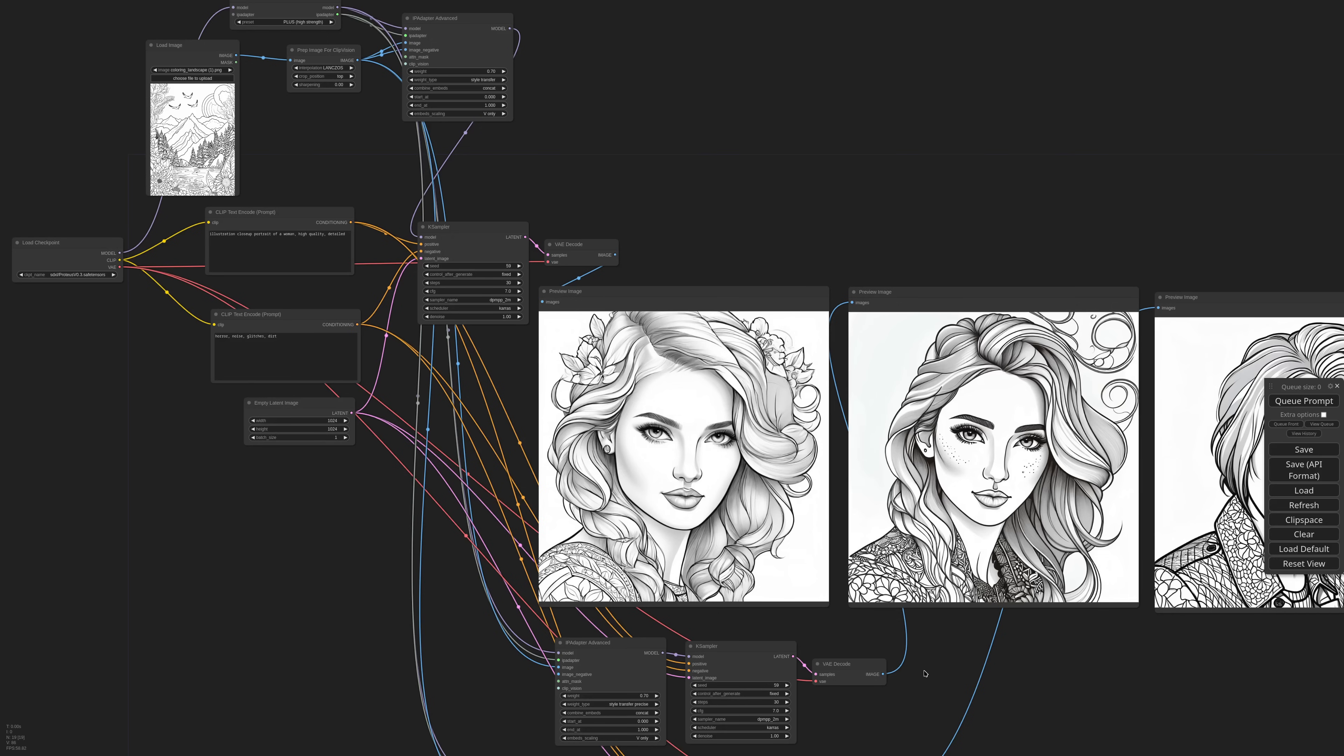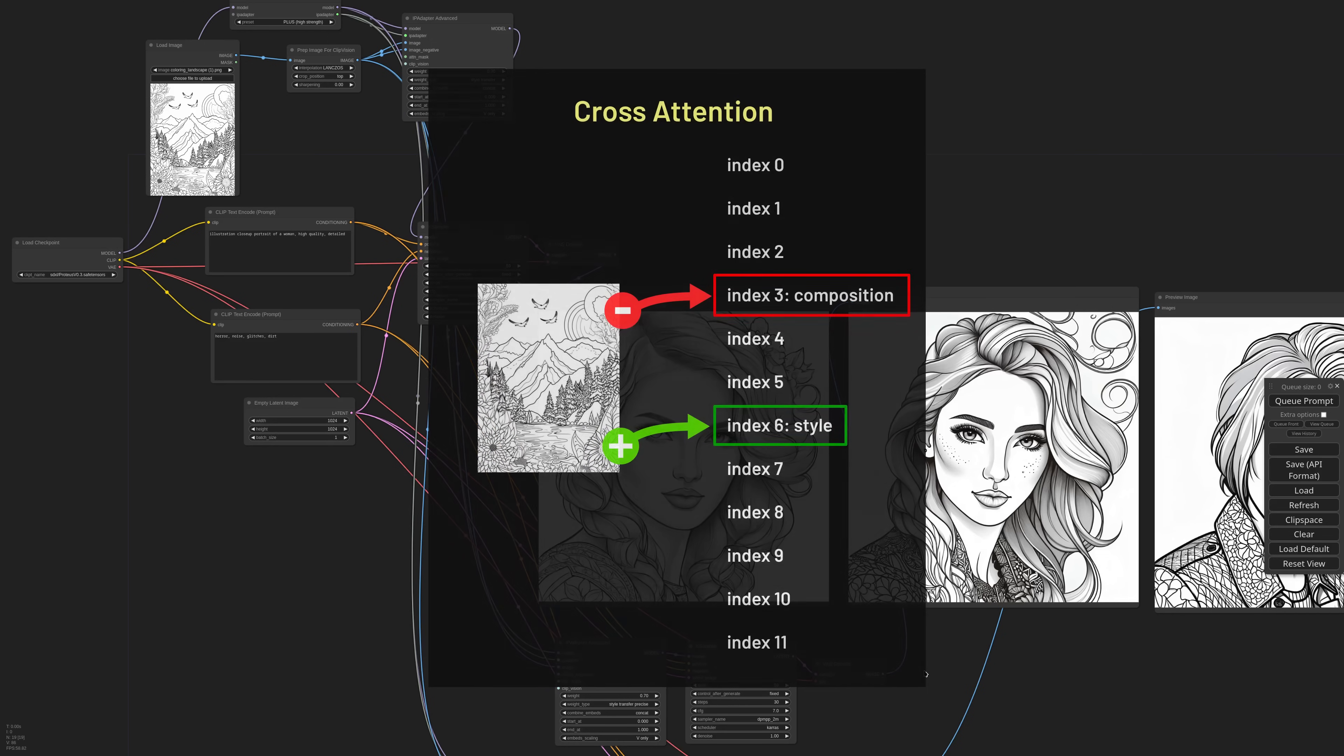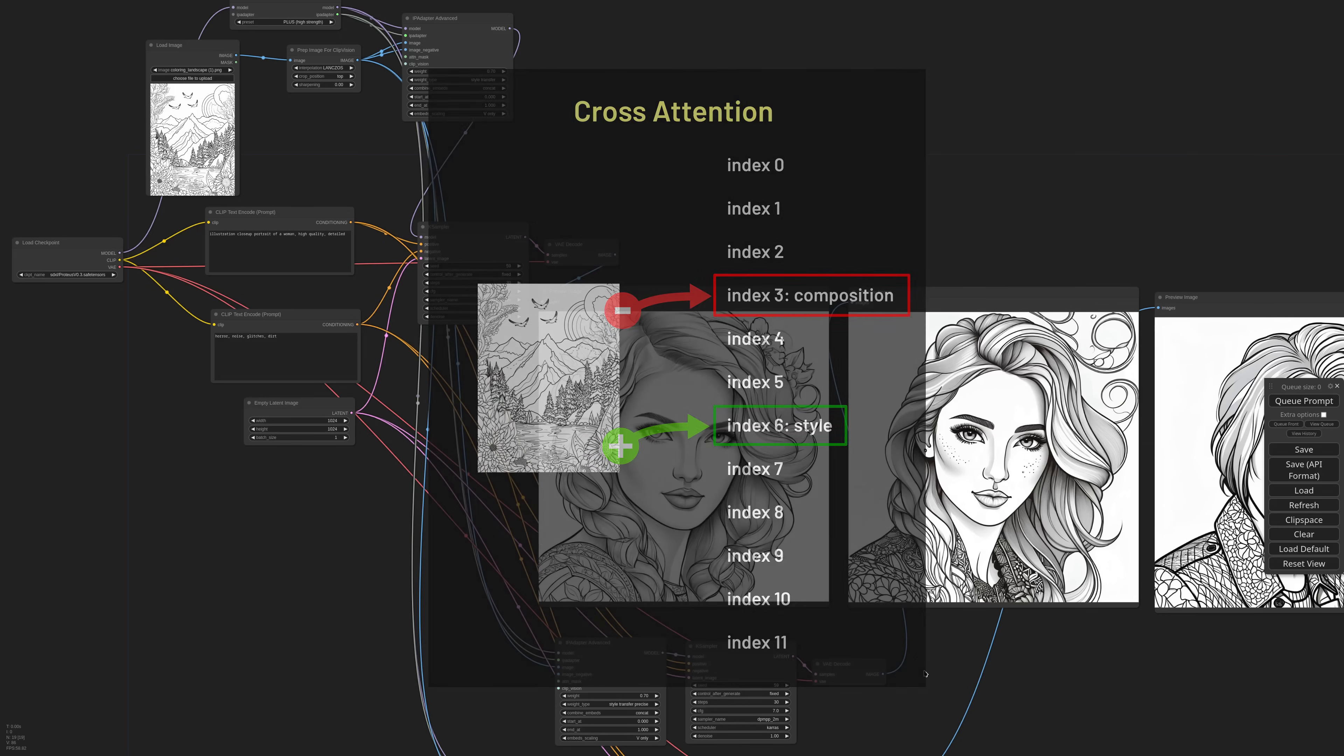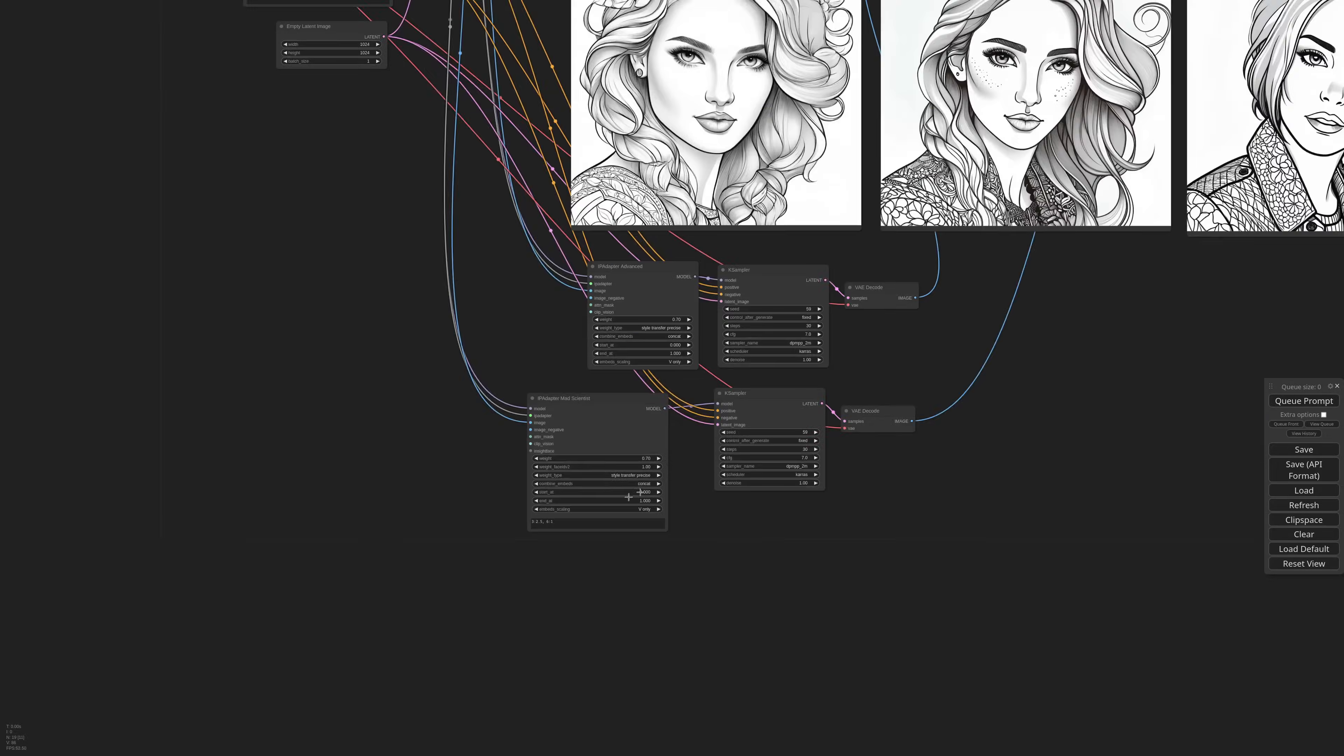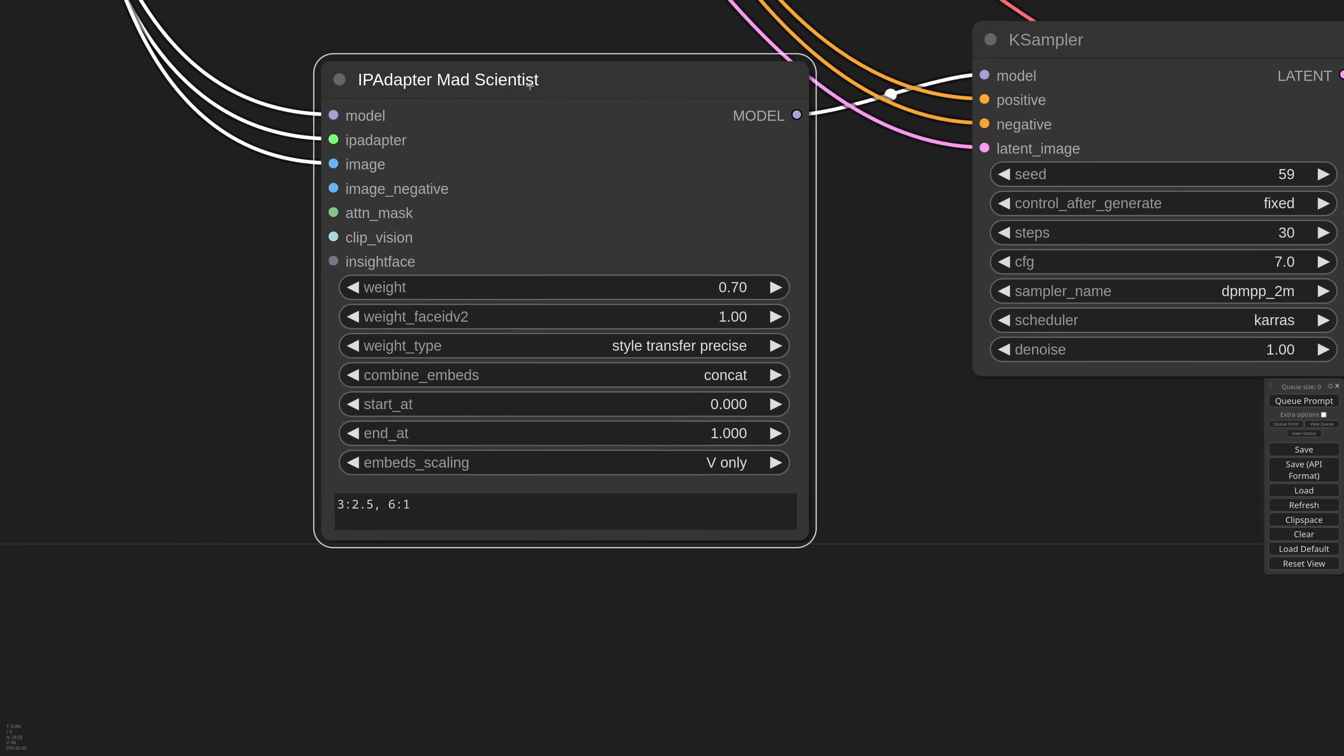But now we are surgical with the embeds. What I'm doing with the new approach is to send the same image as negative conditioning only to the composition layer, which is index 3. This way we are basically telling the model to use the style of the reference, but not the composition. Now if we check the mad scientist again, everything should make sense.